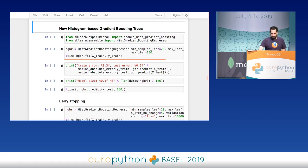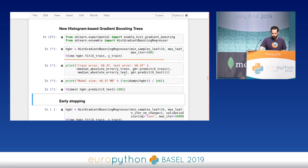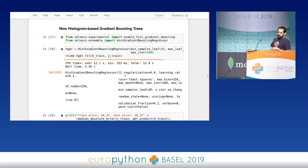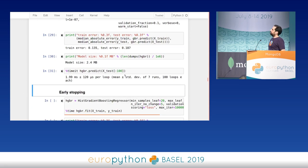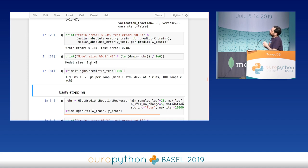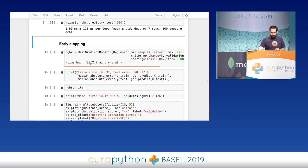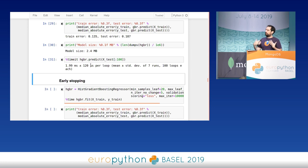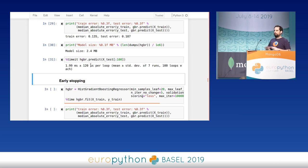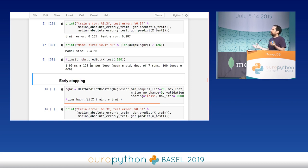Now in Scikit-Learn you also have the new histogram-based gradient boosting trees. For small datasets the training time is very similar and the accuracy is very similar to the traditional gradient boosting algorithm. Something very interesting is that if you use this on a dataset with millions of data points, the traditional method would crash — it would use too much memory and be much too slow — whereas this new one would have no problem with tens of millions of data points, taking between tens of seconds and a couple of minutes depending on the hyperparameters.